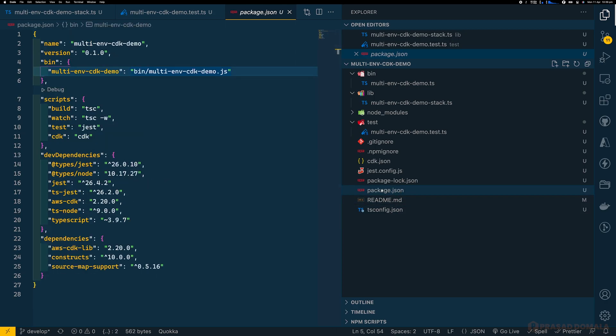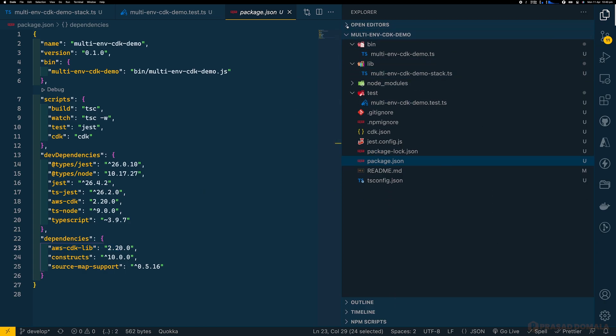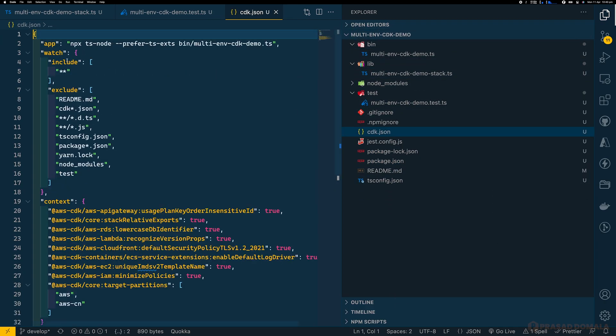If you have a look at package.json, you can see all the dependencies and dev dependencies. The main dependency is aws-cdk-lib, which provides all our CDK constructs. Now let's look at our cdk.json file. The first key called 'app' points to the command telling CDK CLI how to execute our CDK code, which basically executes the TypeScript file in the bin directory.